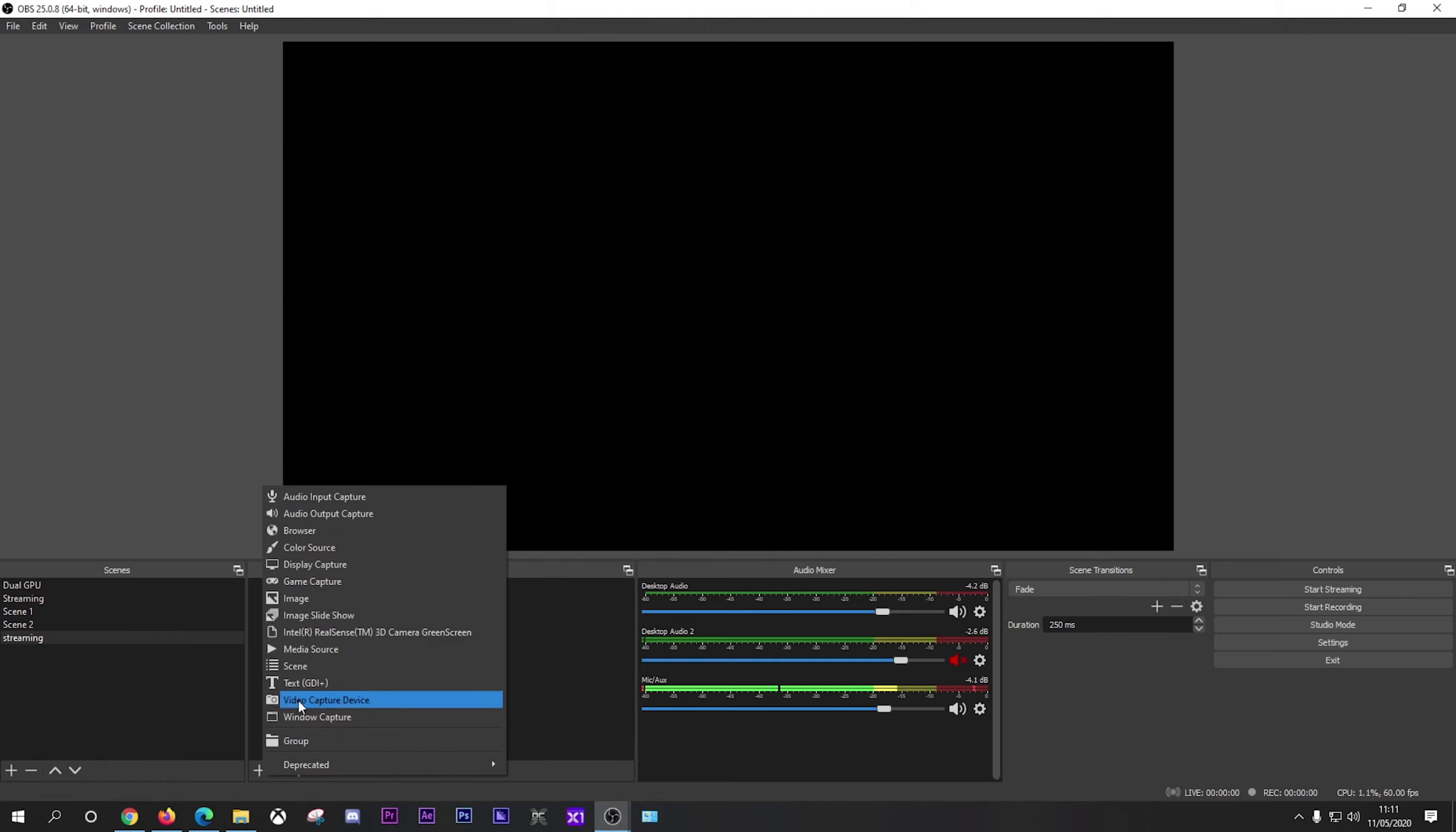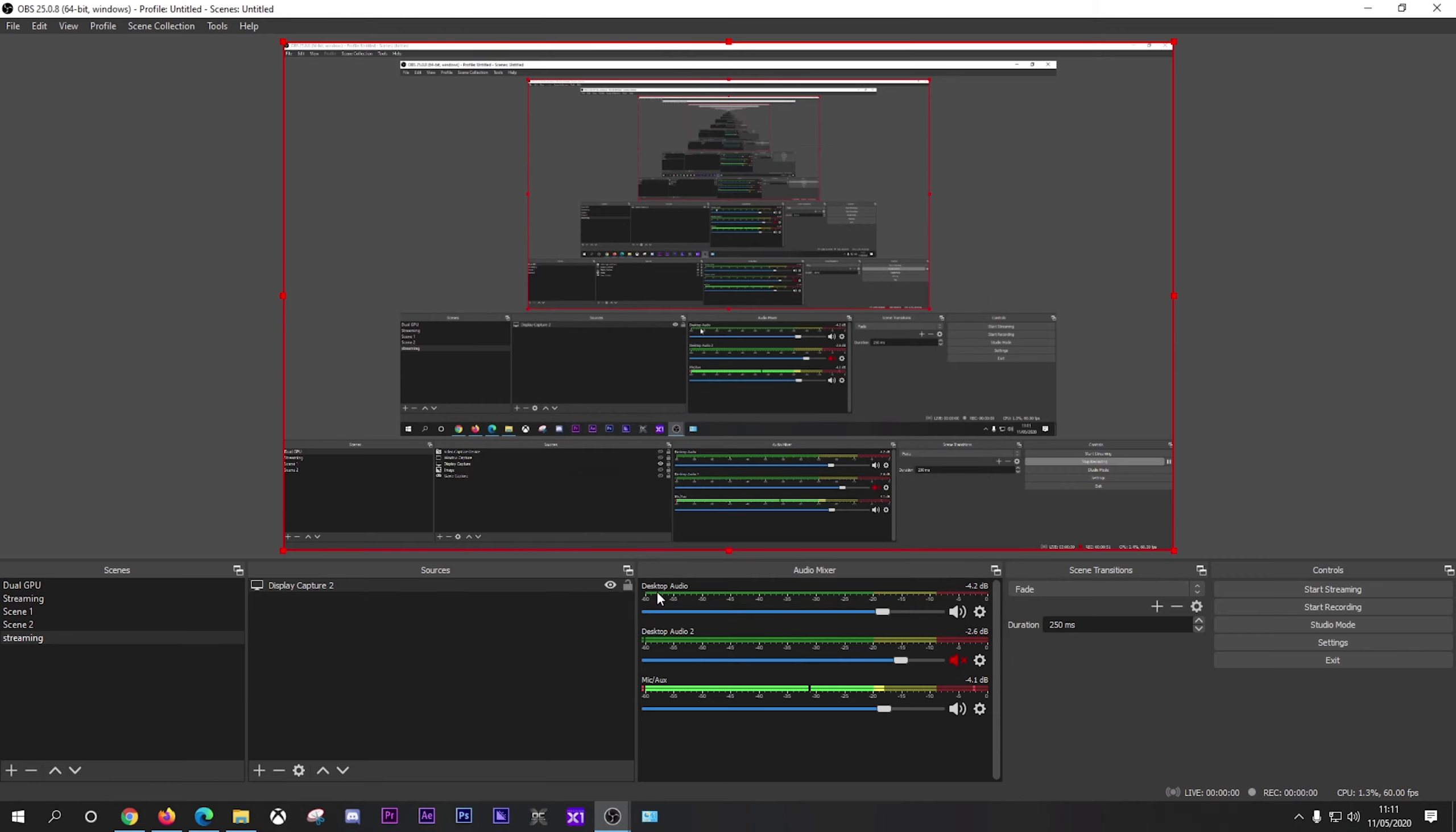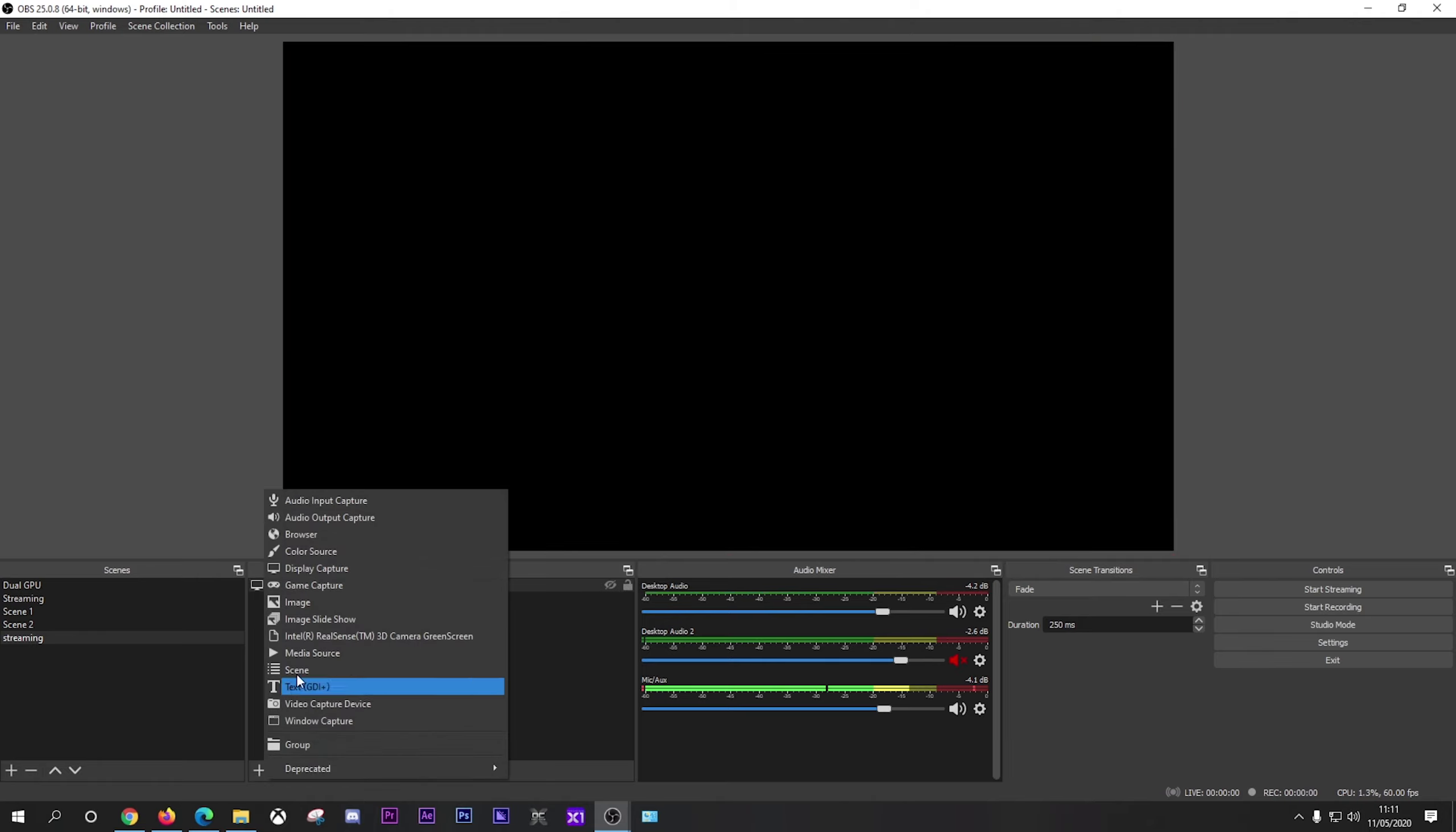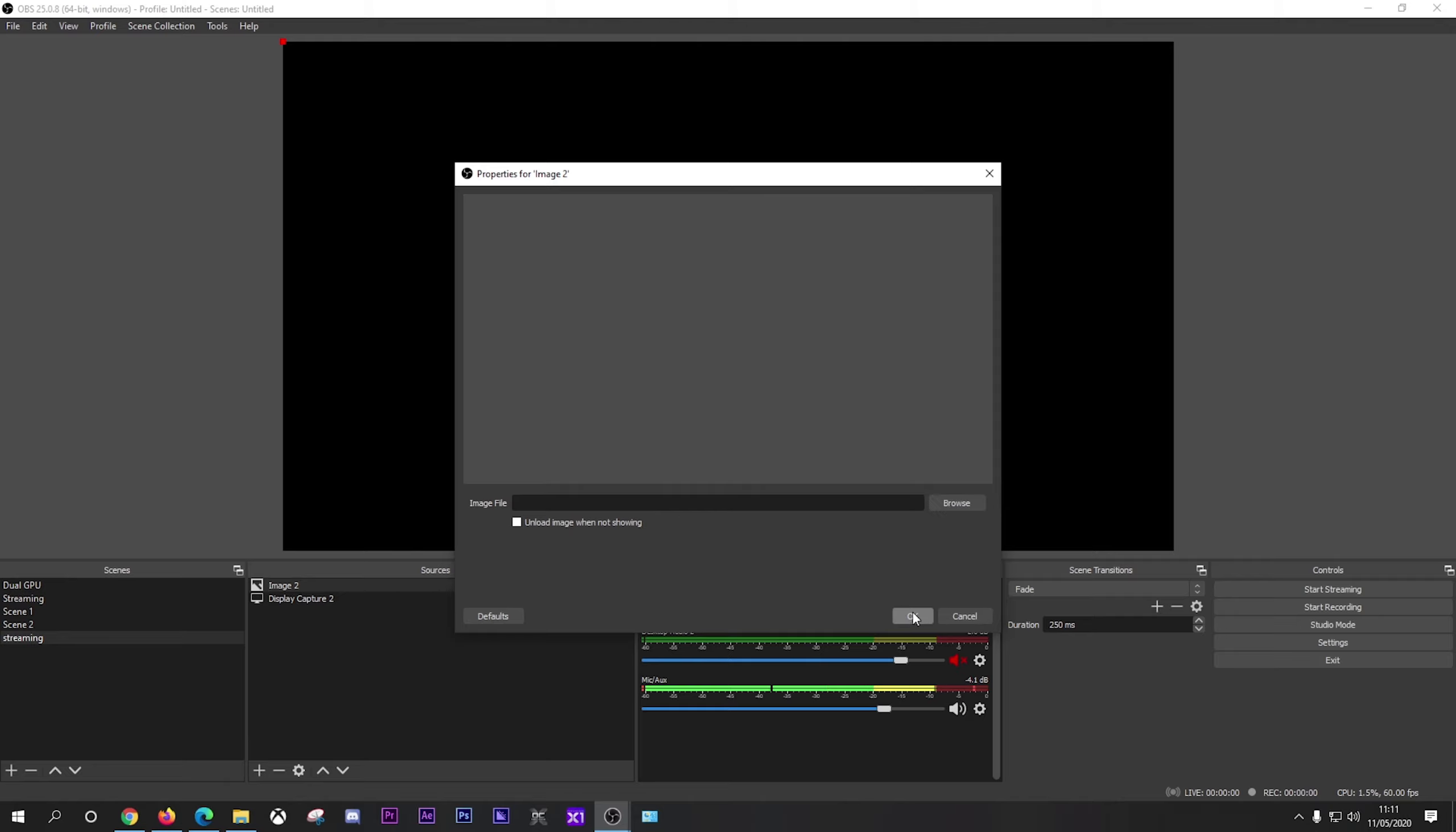So once you've got your scene in place, you go to sources and again click plus. Now you can add things in here like video capture, which could be a webcam. You can add in screen capture, which is display capture there and click ok. And then that will bring up whichever screen that you're on. You can even put in things like images. So you just click on it and click ok, and then you can browse your images.